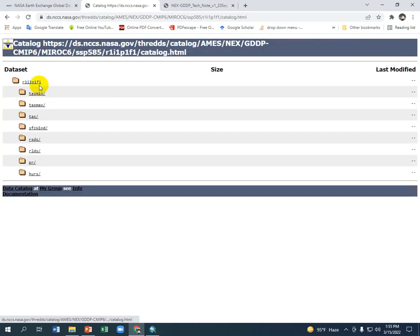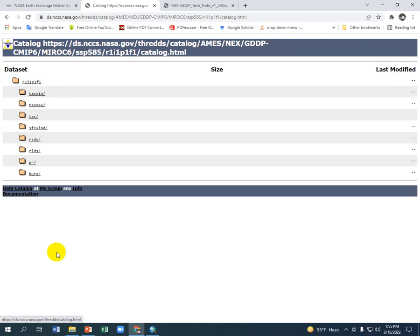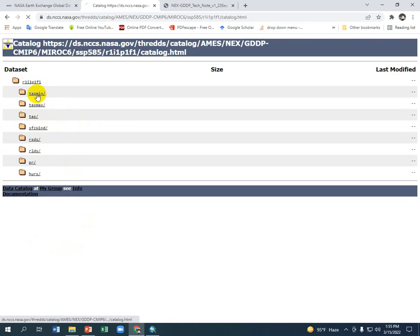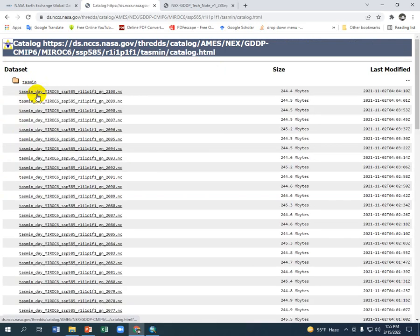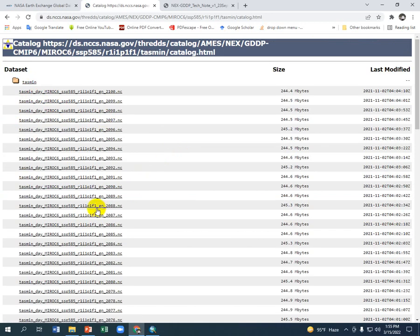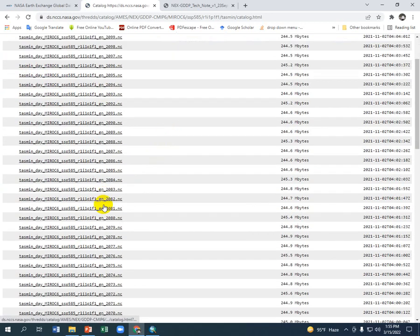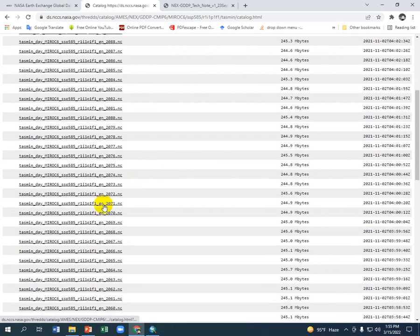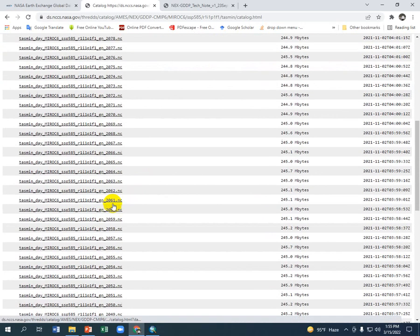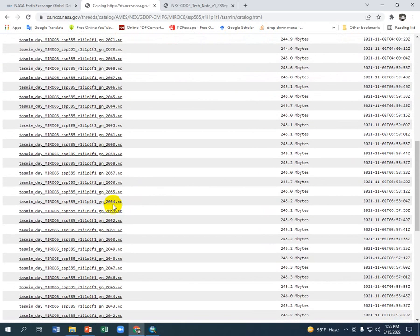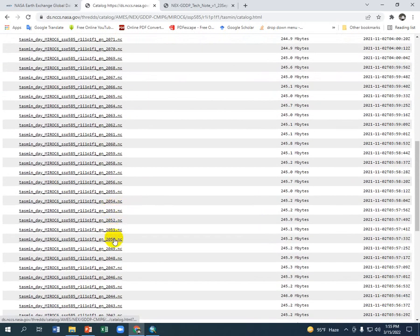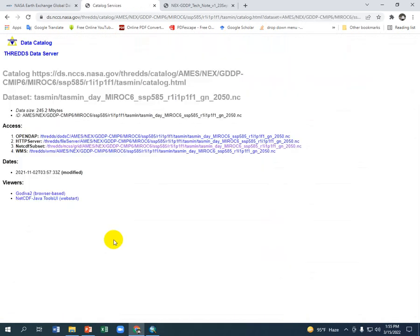Go to there. These are the climatic parameters. I am not going to show all of them, just the minimum temperature which is tasmin. Here is the year which data are available, but I am interested in 2050. Let's see where is 2050. Yeah, it is here, just click it.